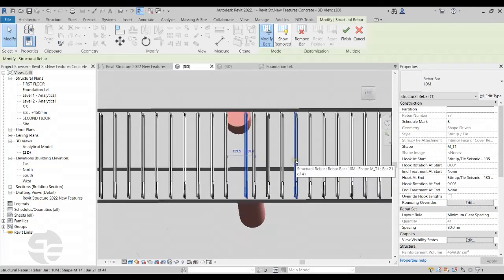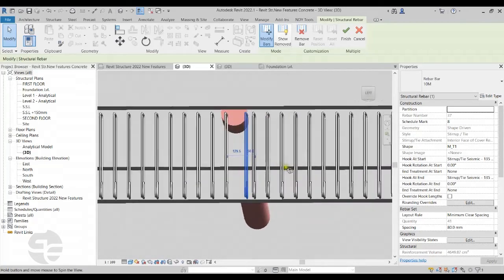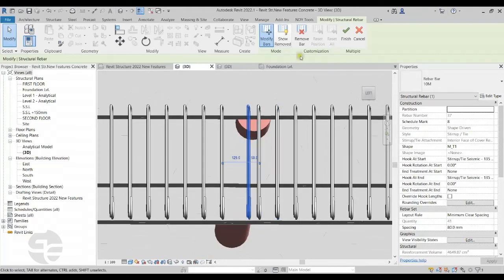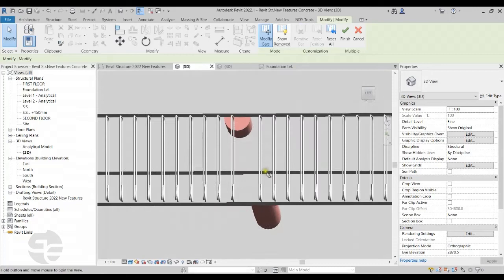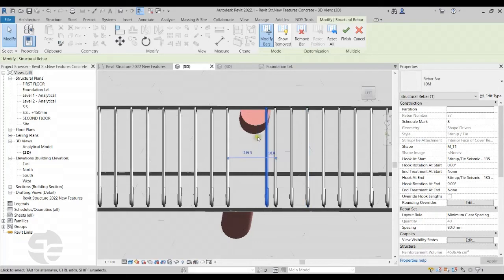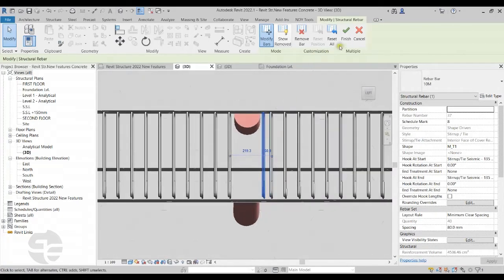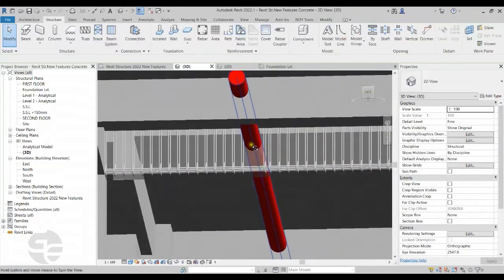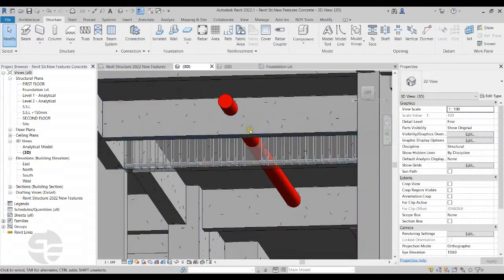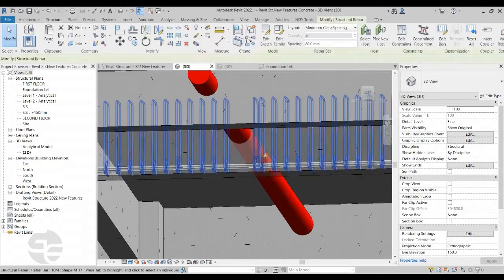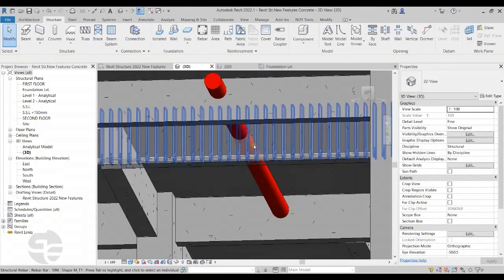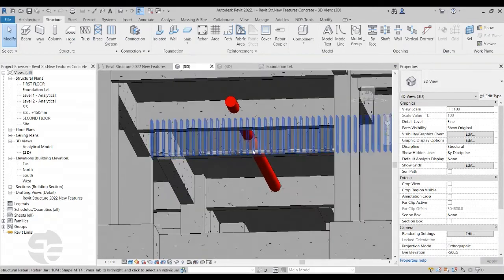If required, I can also remove a particular rebar entirely by clicking Remove Bar, and then adjust the spacing as needed. Once done, I'll click Finish, which clears the clash. Later, if the pipe is moved below the beam, I can select the rebar set again and click Reset All to restore the original rebar set. This is how we can edit rebars individually within a rebar set.